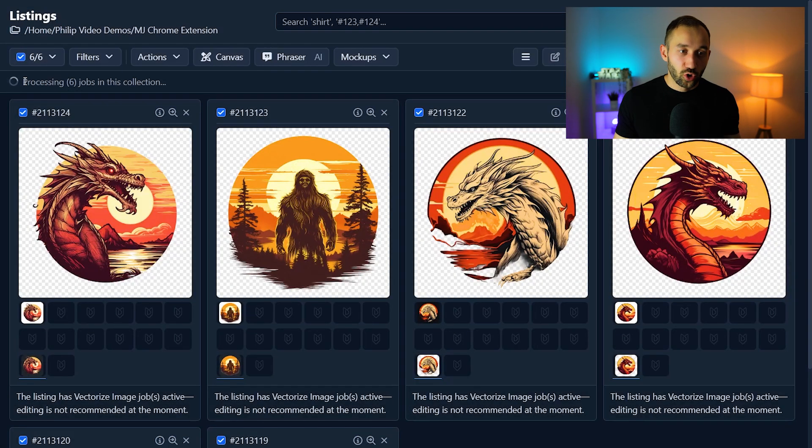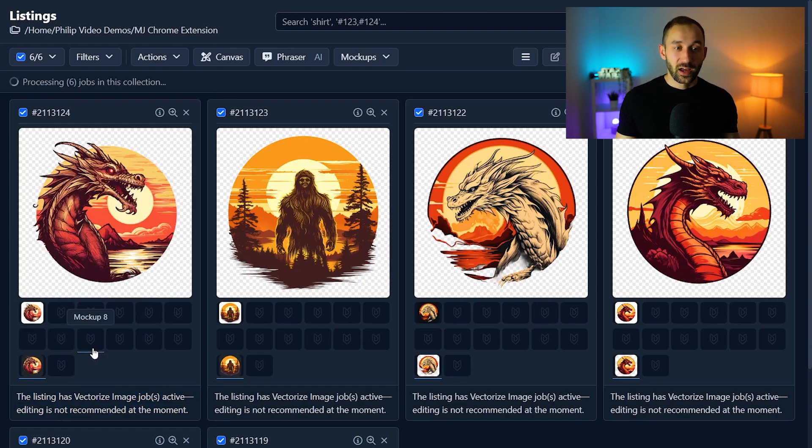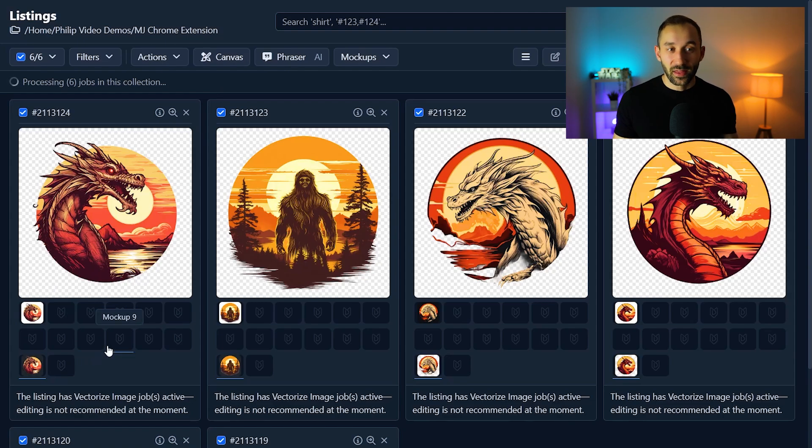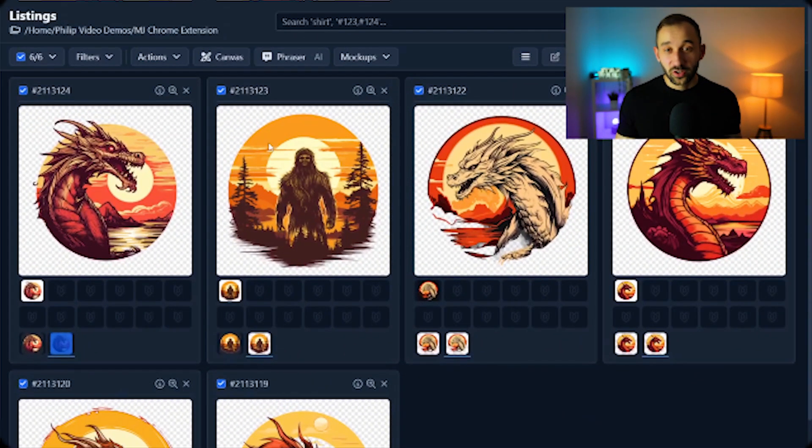Once again the job will be added to the queue and usually processed in just a few seconds and then we'll have these in super high quality without the background. There we go that's all done.